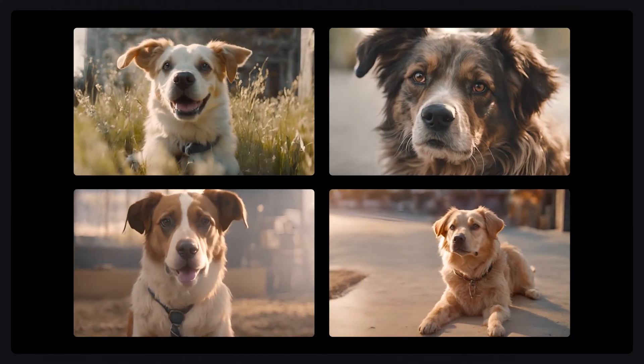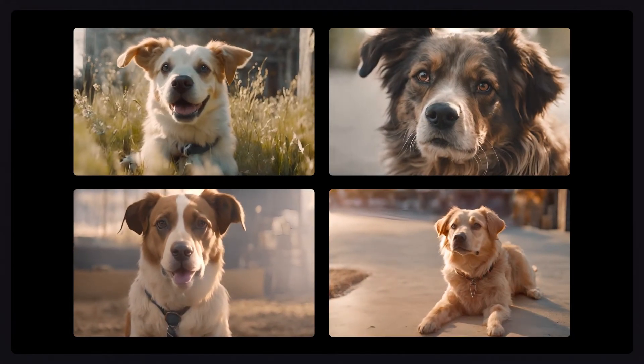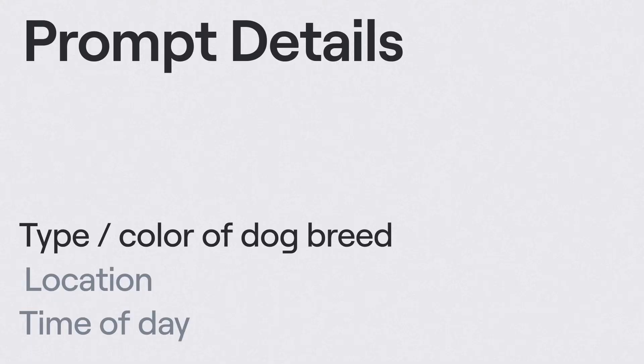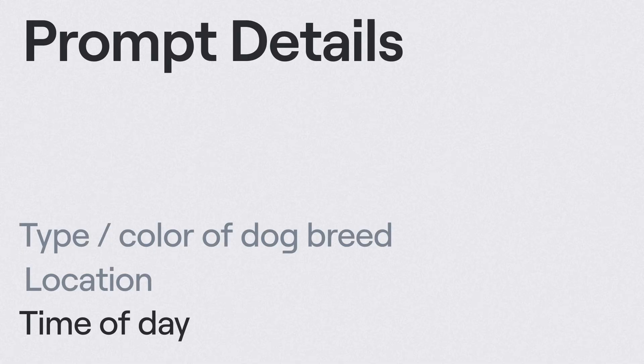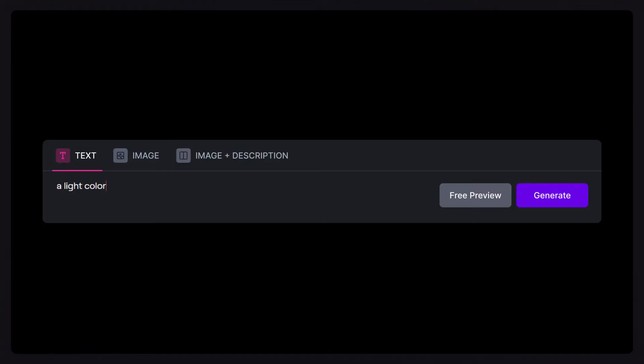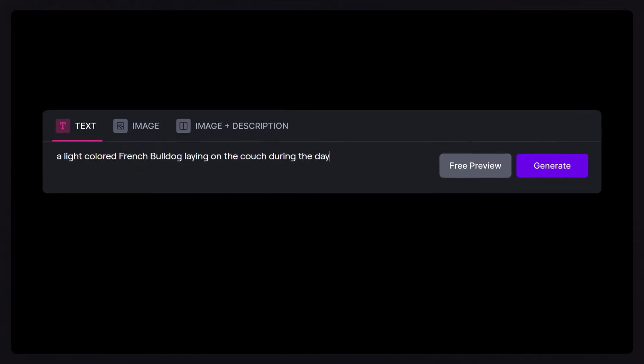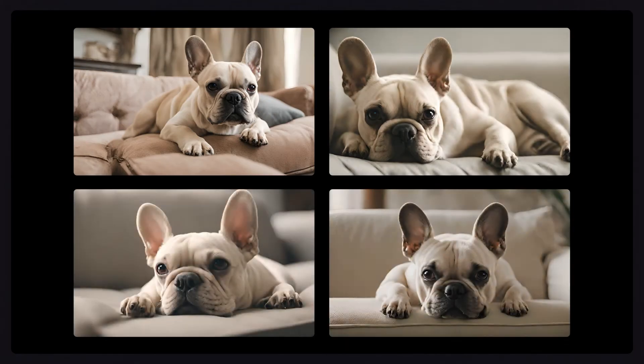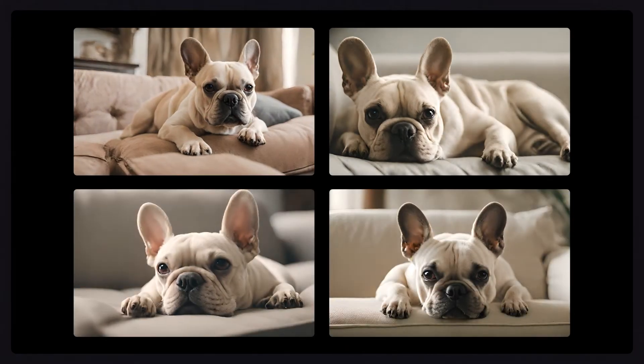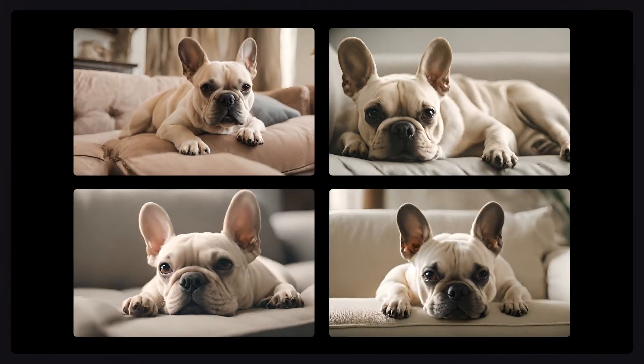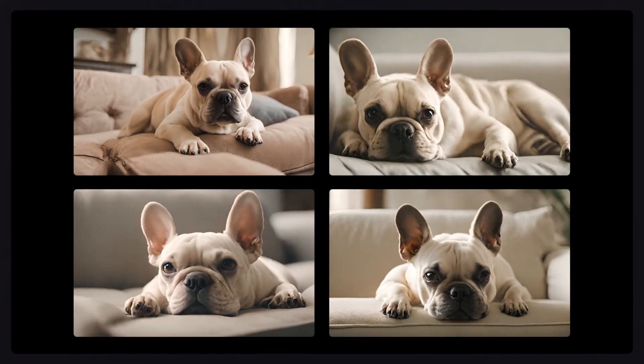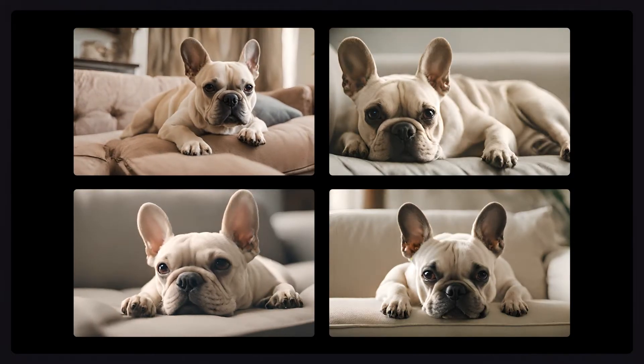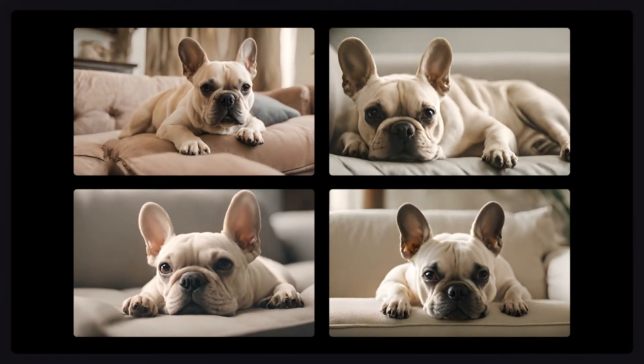but we can start to get more specific with our prompting by including things like the type and color of dog breed, the location of the dog, or the time of day. Let's try a light-colored French Bulldog laying on a couch during the day. As we start to add more detail to our prompt, the images and resulting videos start to reflect those details in a more meaningful way, giving us more control over our outputs.